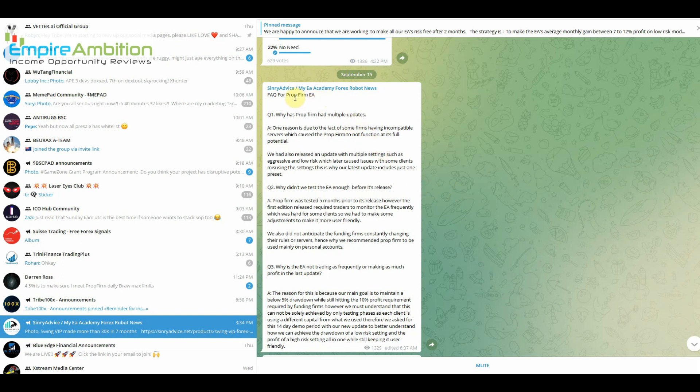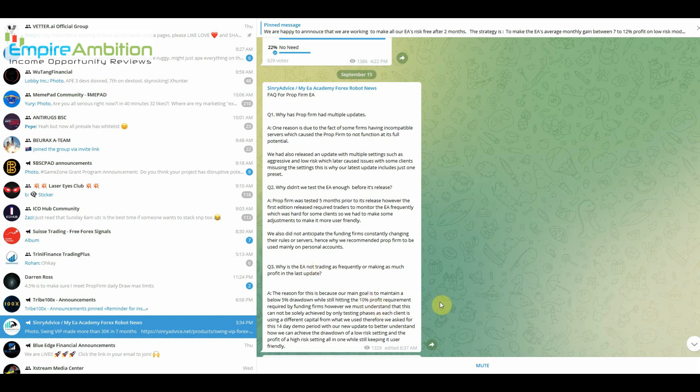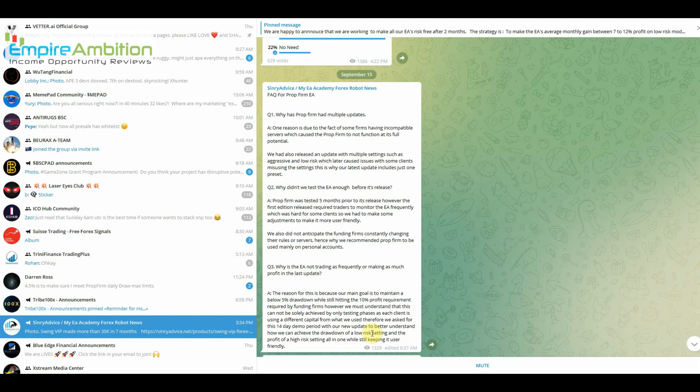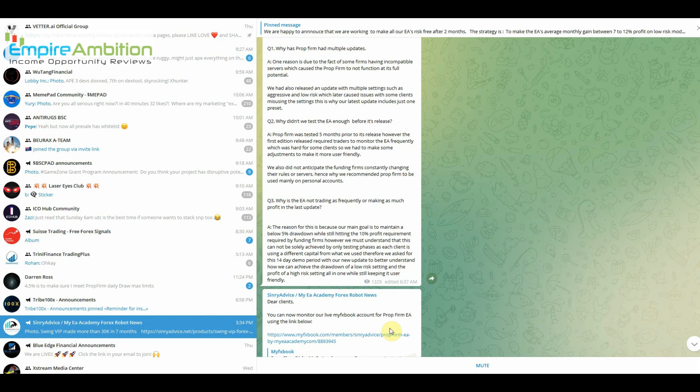We can come over here and this is the Telegram chat. You can see here Facts for prop firm EA. And they mentioned something about the profitability. All right. Why is the EA not trading as frequently or making as much profit as the last update? The reason for this is because our main goal is to maintain a below five percent drawdown while still hitting the ten percent profit requirements required by funding firms. However, we must understand that this cannot be solely achieved by only testing phases as each client is using a different capital from what we use. Therefore we asked for this 14 day demo period with our new update to better understand how we can achieve the drawdown of a low risk setting and the profit of a high risk setting all in one while still keeping it user friendly.